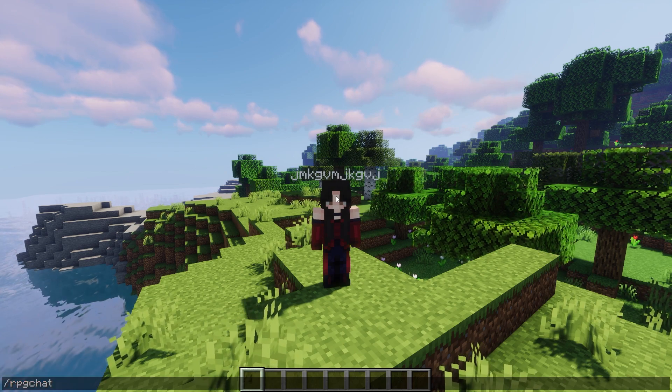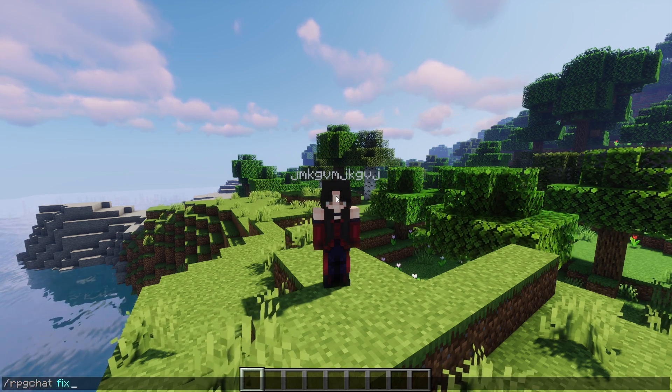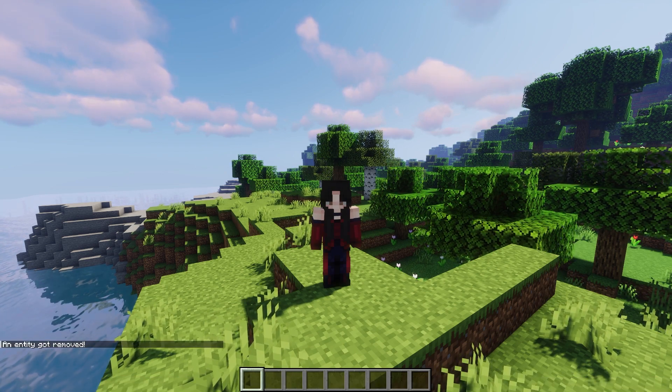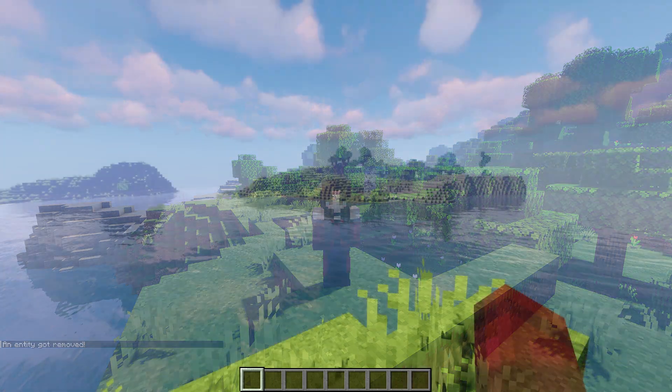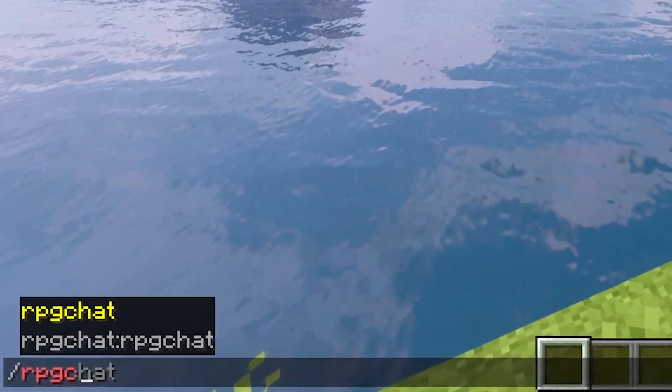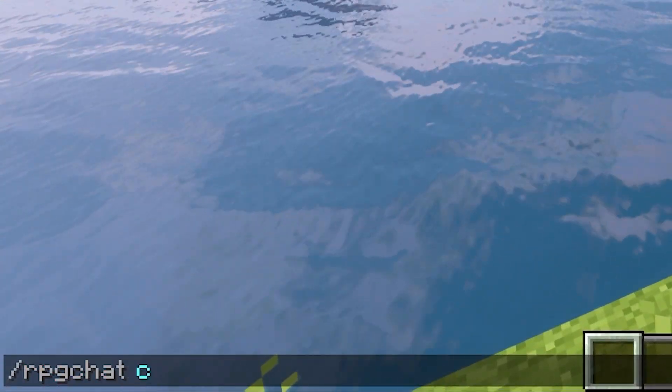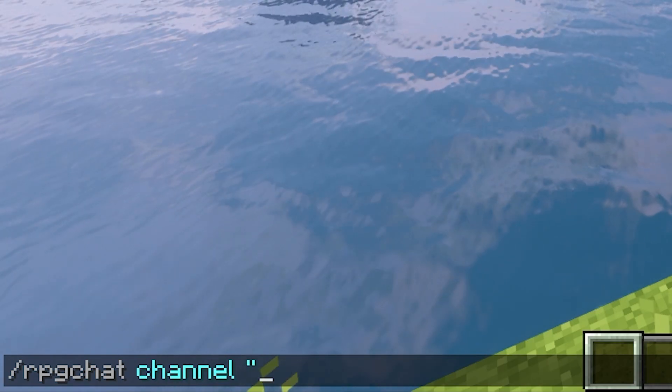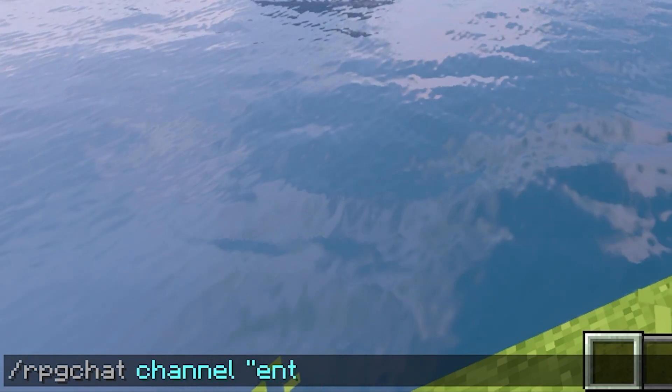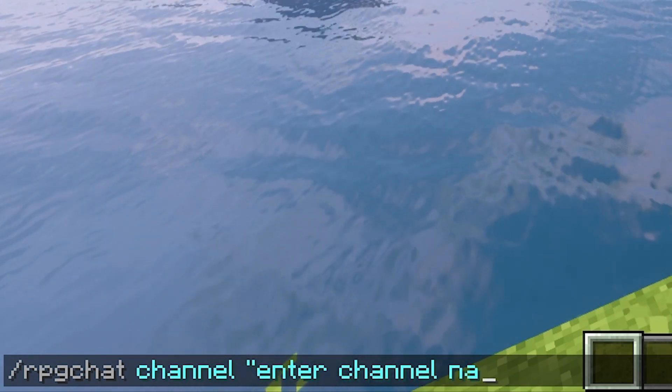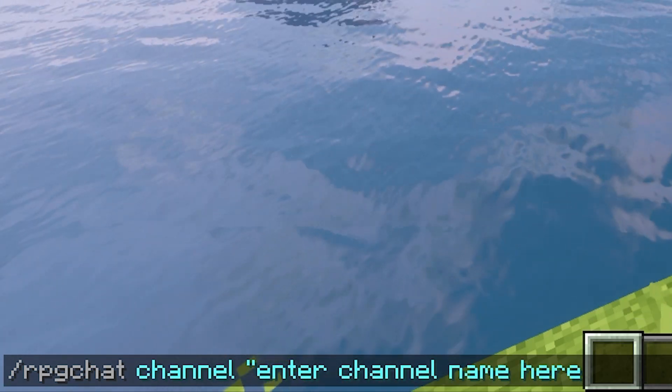RPG Chat Fix will delete text that didn't get removed. And finally, RPG Chat Channel changes your current chat channel. However, this feature is currently still in beta. Channel names can be configured in the config file.